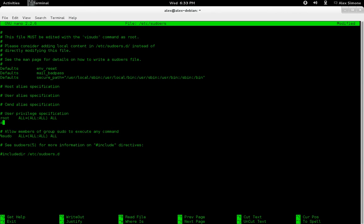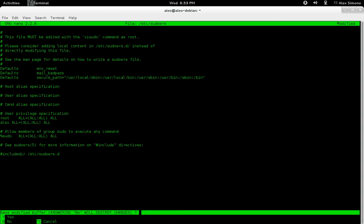But what you want to find is down here where it says user privilege specification, and what you want to do is just type in your username—mine is Alex—and then you add a space, all equals, open parenthesis, all, colon, all, close parenthesis, space, all.